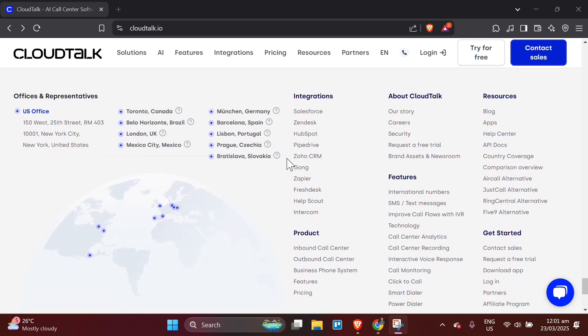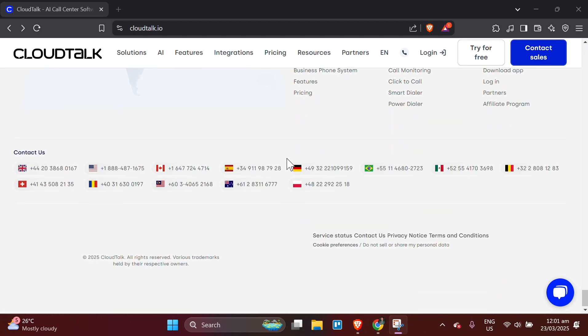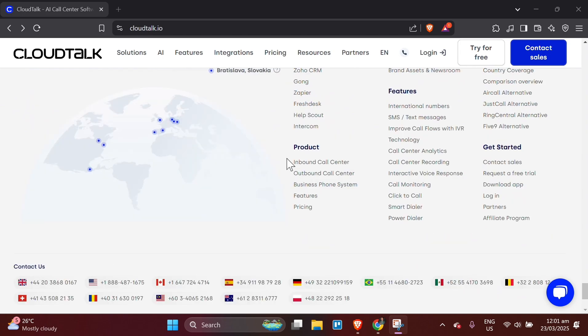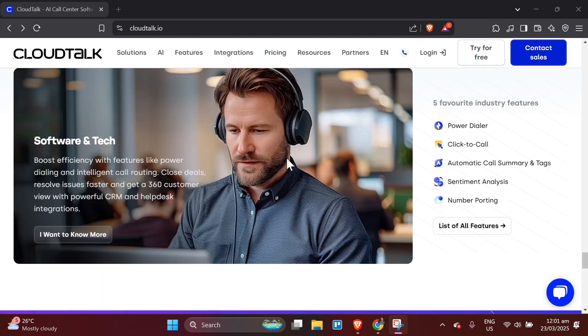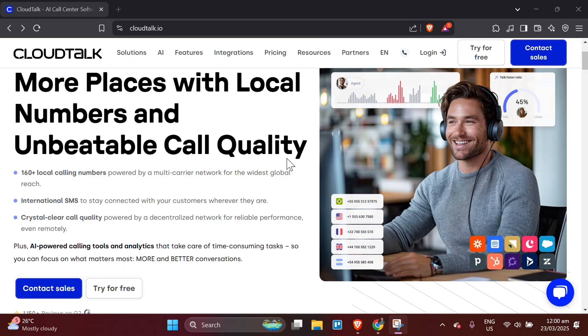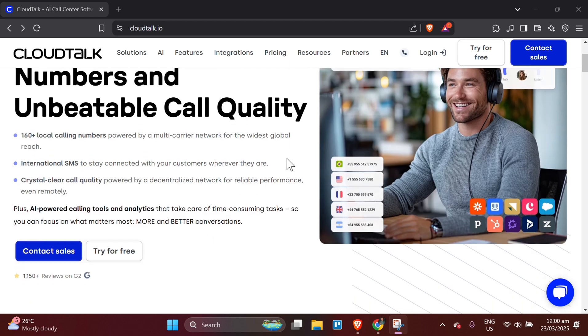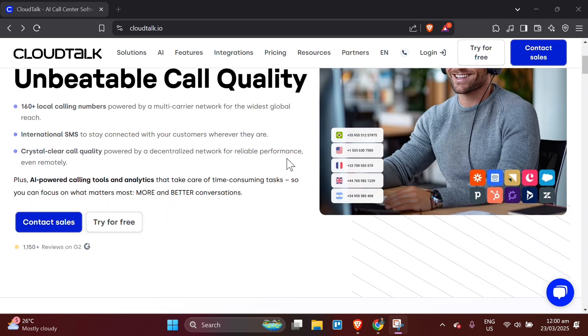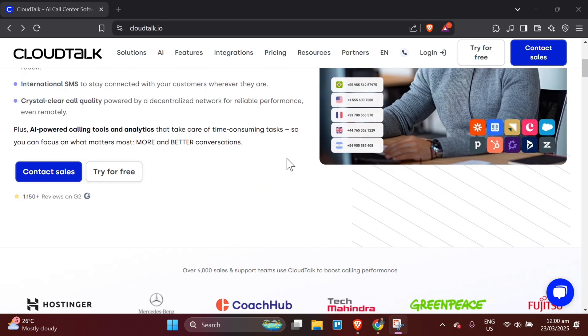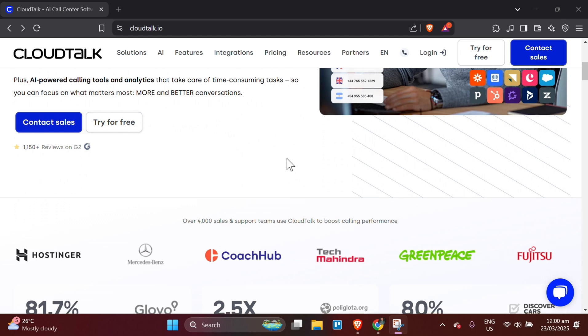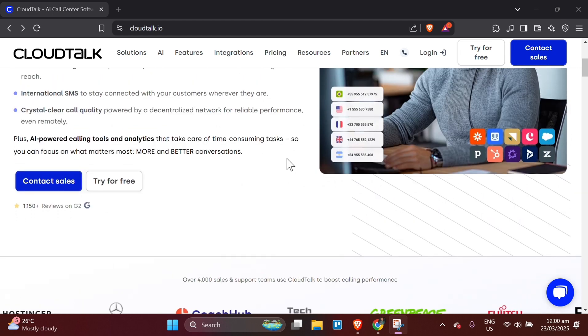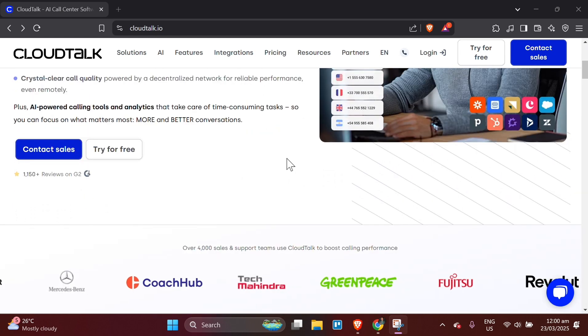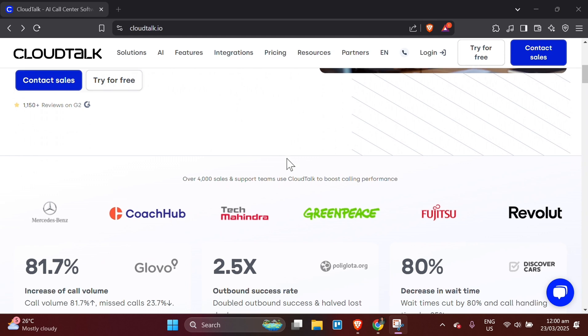Step 8: Using CloudTalk's Text Messaging Feature. CloudTalk allows you to send and receive text messages from the same platform, which is helpful for maintaining communication with customers. Send text messages. In the CloudTalk dashboard, go to the Messages section. Select New Message. Type the customer's phone number and write your message. Click Send. Your customer will receive the message on their phone.